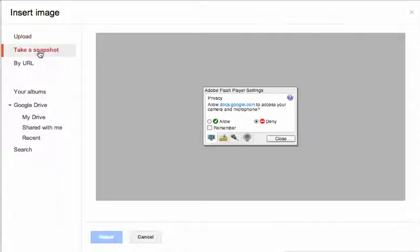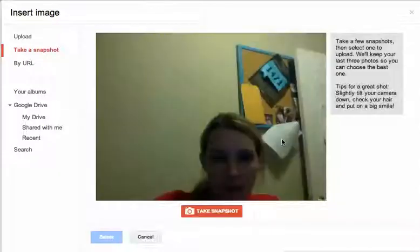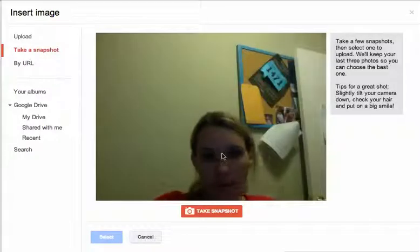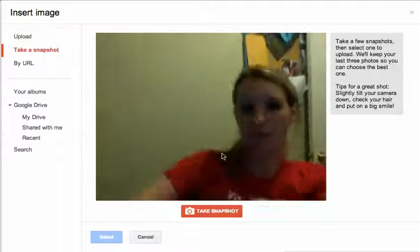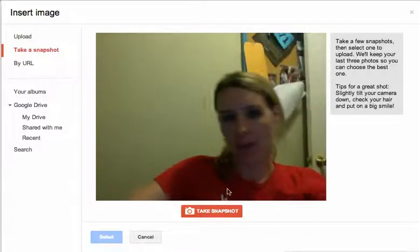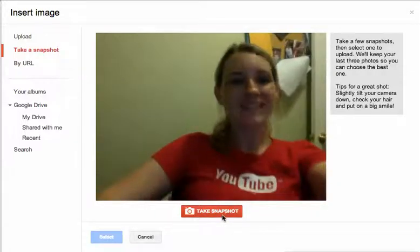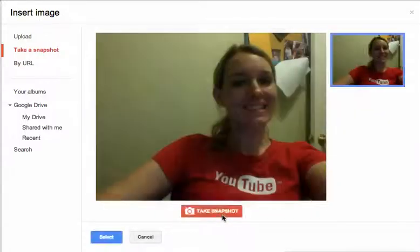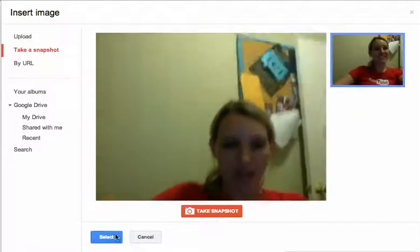If you click on Take a Snapshot, you might be given options to allow the camera. Then hit Close, and you can use your webcam to take a picture.